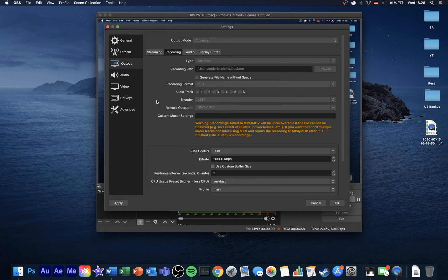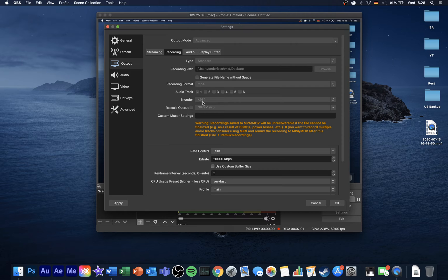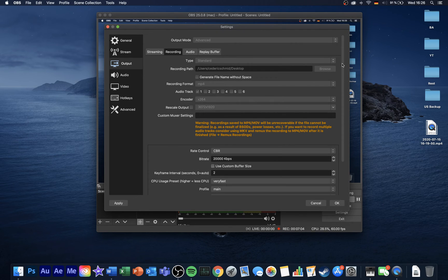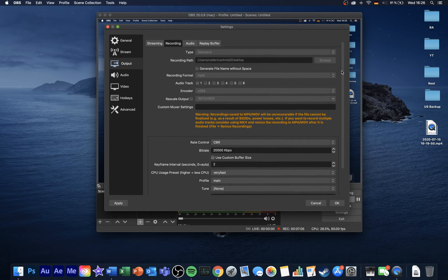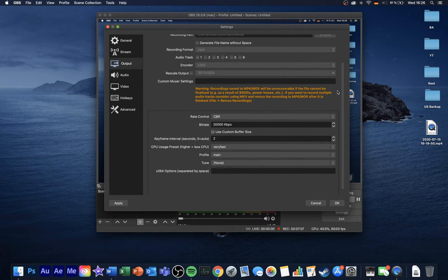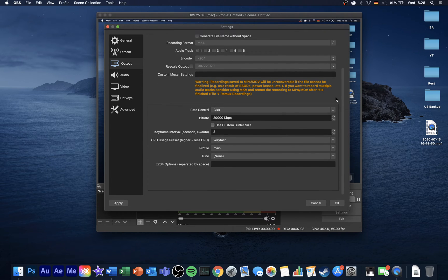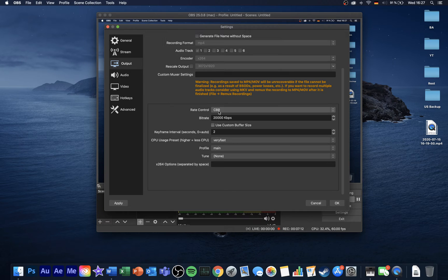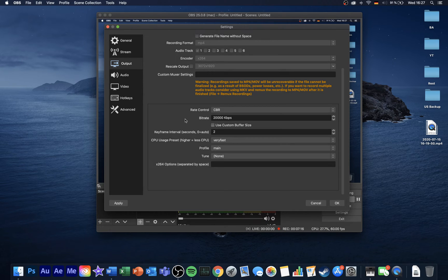Again here, set your encoder to x264, which will for most of you make sense to use, except when utilizing a more powerful graphics card of course. Don't rescale your output yet. Set the rate control to CBR, and bitrate to around 10,000 when recording in a normal resolution.